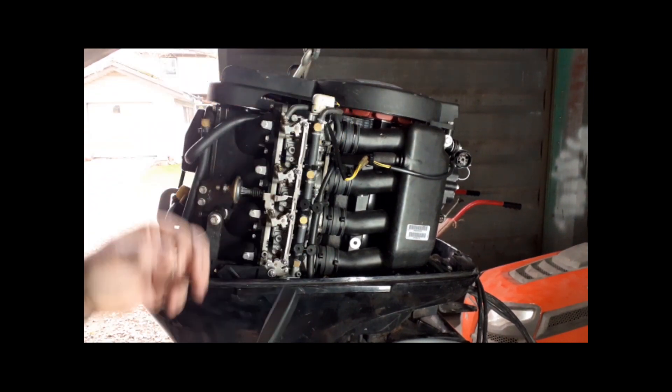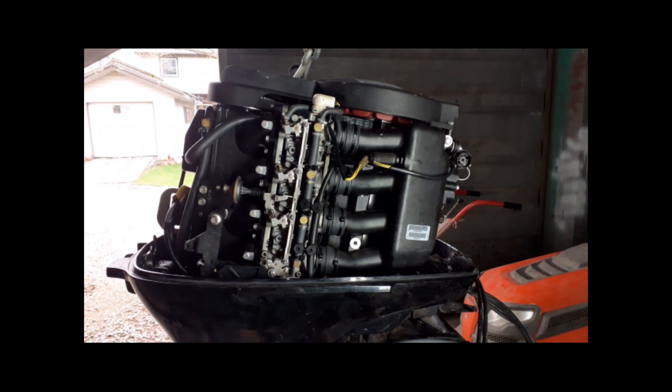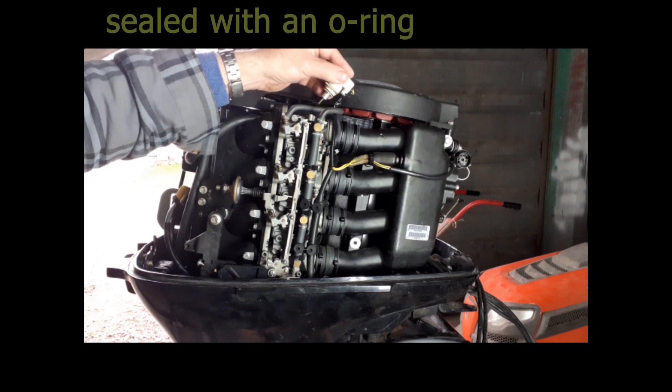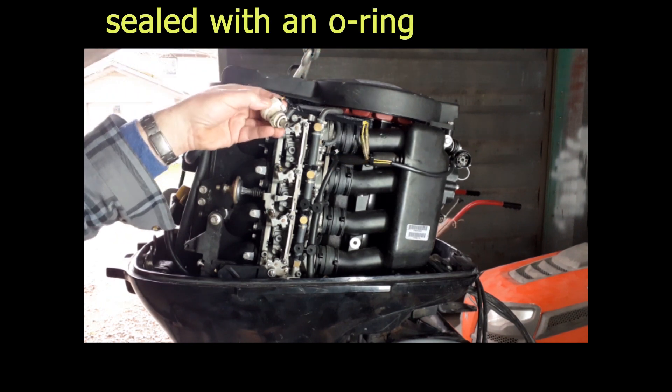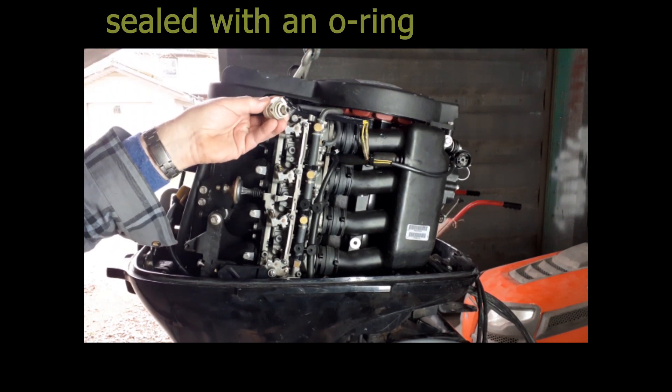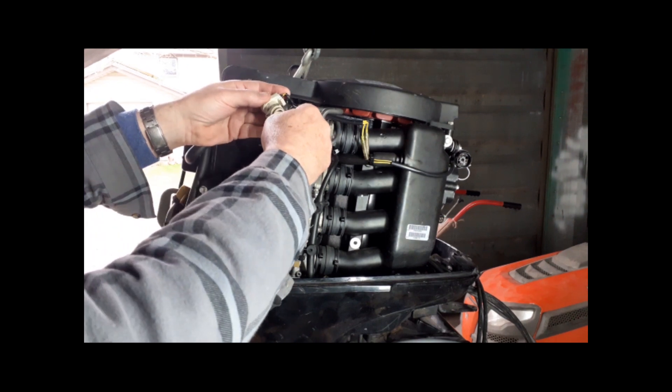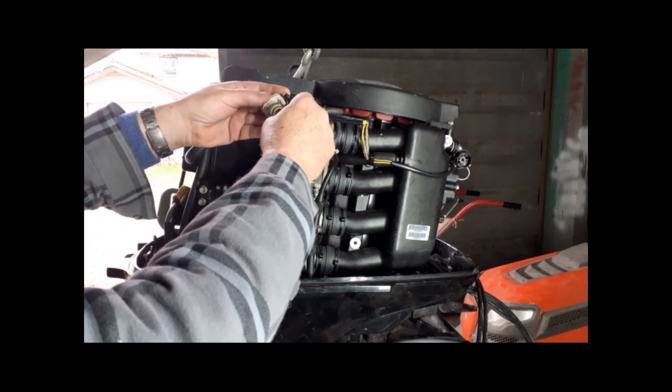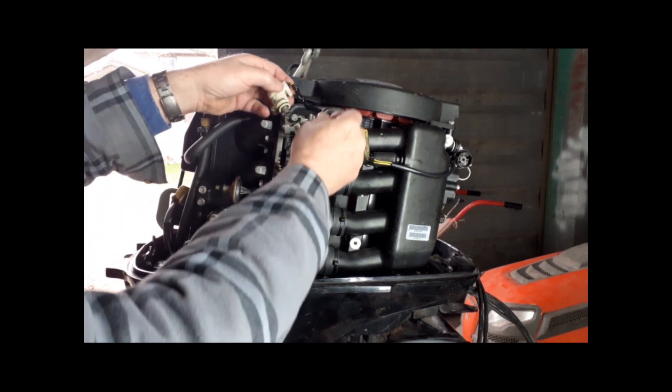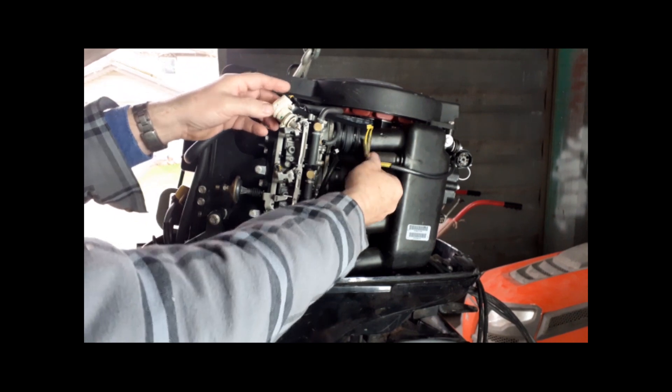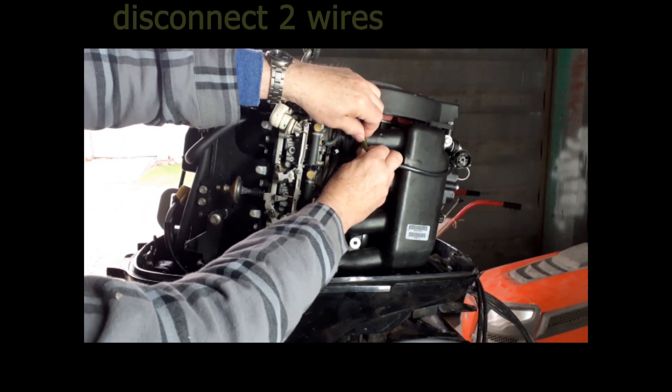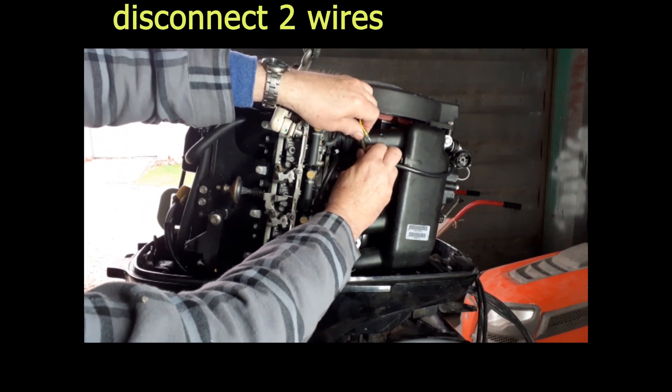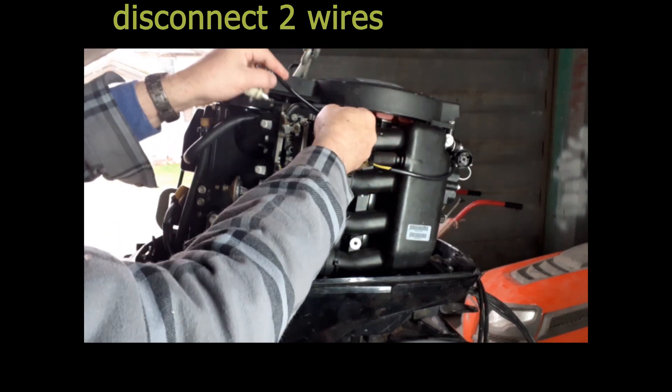When I bought this motor it was demonstrated on a boat. The cold start was okay, but the guy said he was surprised because it would frequently be a problem starting when cold.